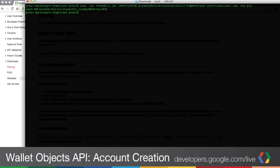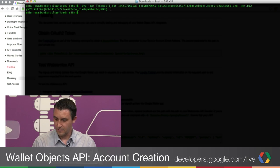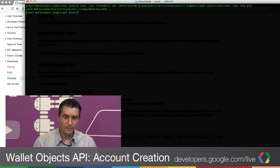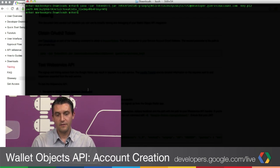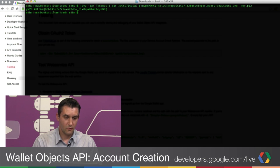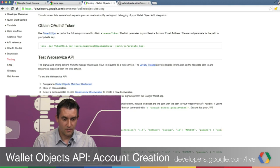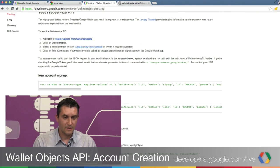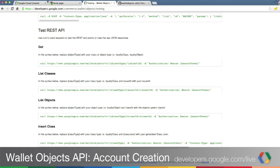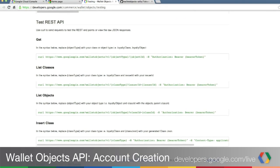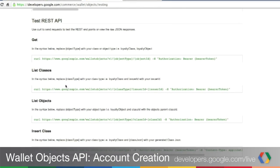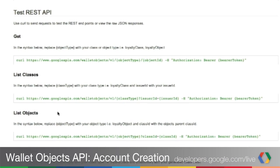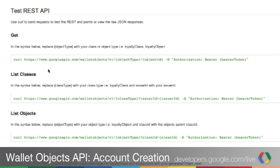We will use that to issue a JSON command to the wallet objects service. Remember, this bearer token is valid for an hour. If later on you want to play again with issuing JSON calls, remember to generate a new one. How do we generate calls to Google Wallet objects? We have some examples of how we can very easily test the REST API on our testing page. If you page down a little bit to the Test REST API section, you will see a few examples of how you can query for existing objects or classes, get a list of classes or objects, or insert a class.